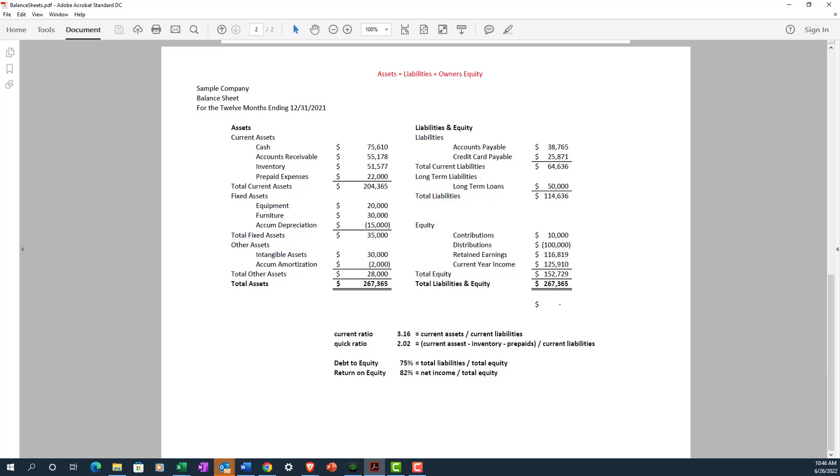Now, you'll notice I have a few ratios on here. We've got four on this example down here at the bottom of the report. These are just four common metrics. There's dozens that you could go through, but these are the more common. So first we have the current ratio, which is current assets divided by current liabilities. This is a measure of the company's liquidity. It shows how likely the company is able to cover its current liabilities.